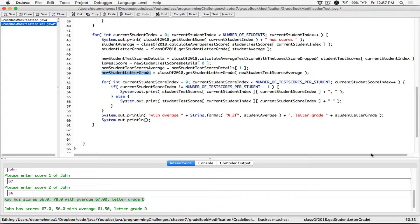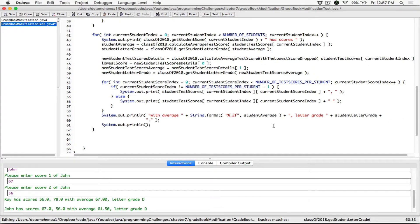Let's play around with our string and make it nicer. I want to add another line saying something like: dropping K's lowest score of 56 gives a new average of this, letter grade this. I'm going to concatenate a string, add a full stop, and then use a backslash n — a new line character. When the compiler sees backslash n, it moves the position to the next line, and anything after that is displayed from the next line going.